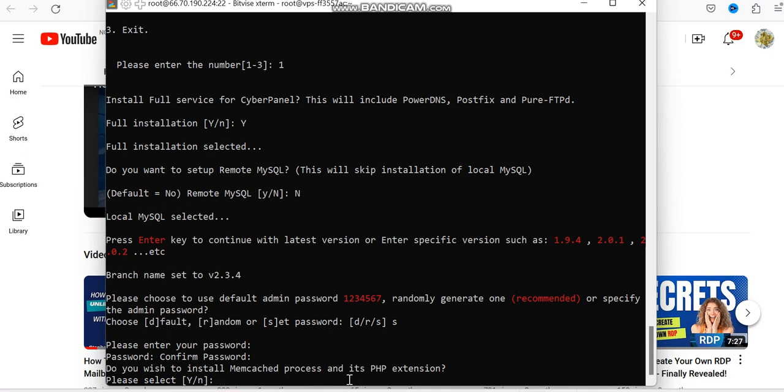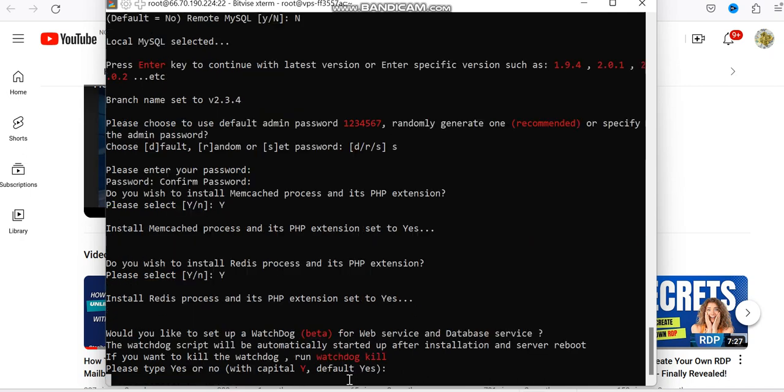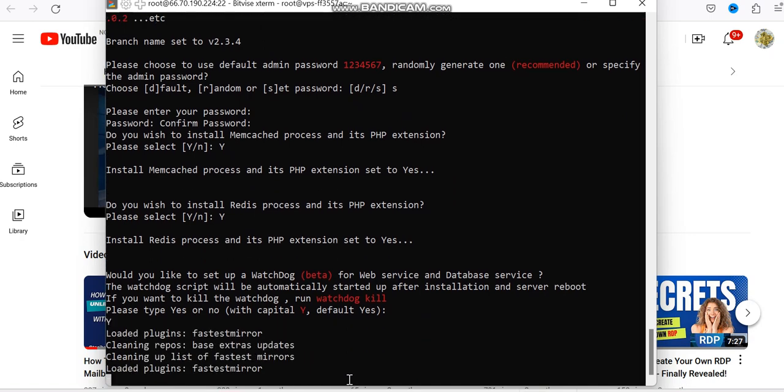And you want to install memcached? That should be yes and enter. Do you wish to install the Redis process? Okay, Y again and enter. Okay, so here would you like to set up watchdog? Okay, let's do Y and enter. Now it's installing.